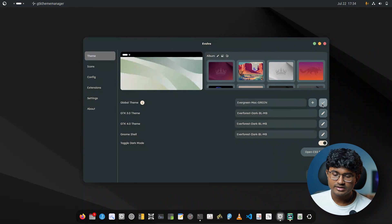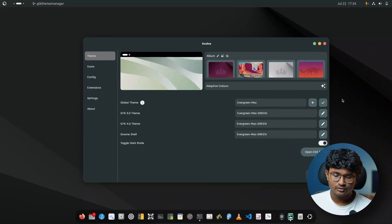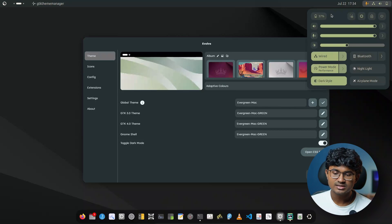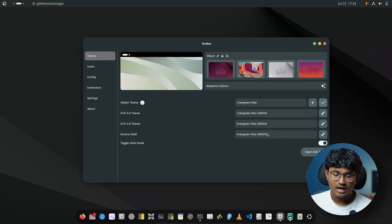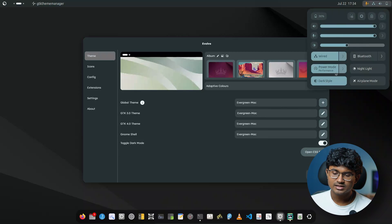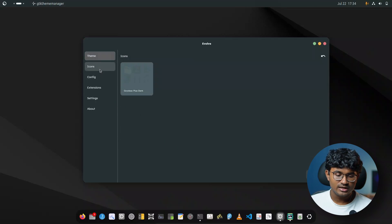We now have a green version and also a default version. The difference is: the green version uses the green color, and the default version uses blue. It's pretty easy to switch between them.